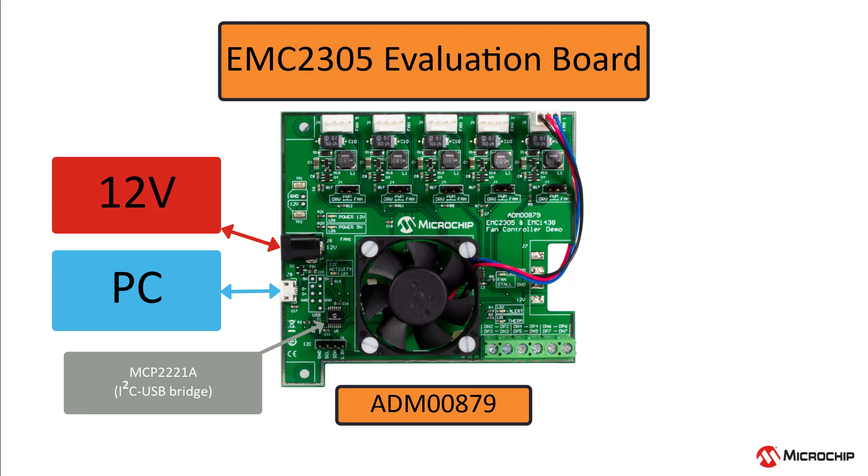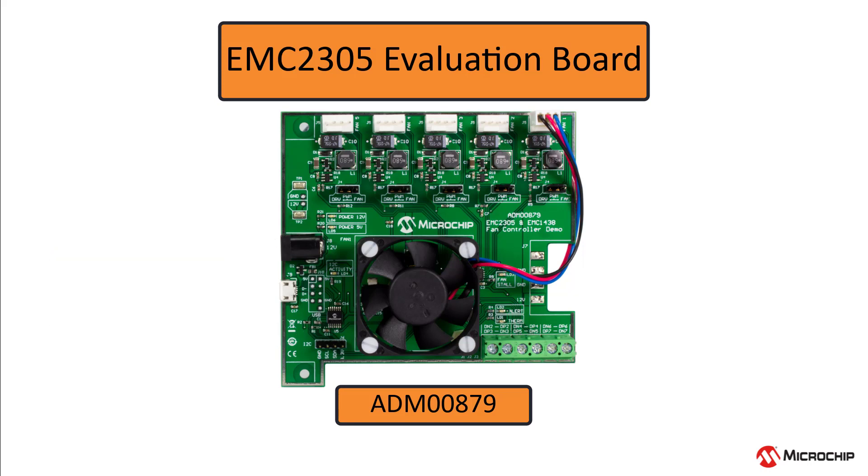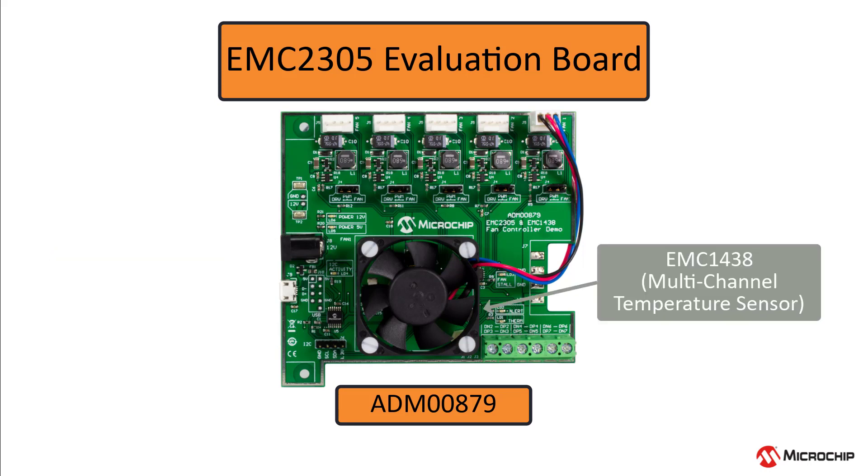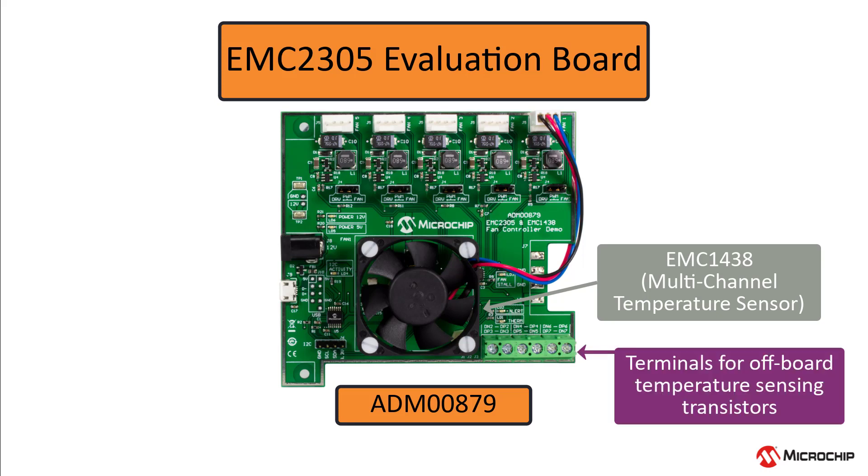The board has the EMC-1438, which is a multi-channel temperature sensor that is used in conjunction with the EMC-2305 to create a typical fan controller application demo. There are a few terminals here that allows you to connect diode-connected transistors to the EMC-1438 to measure temperature off the board.